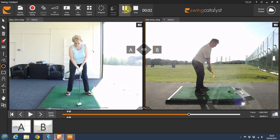Welcome to Steve Thomas Golf Academy. My name is Steve Thomas and during this video I'm going to show you how our Swing Catalyst and TrackMan software can benefit you and your golf game.